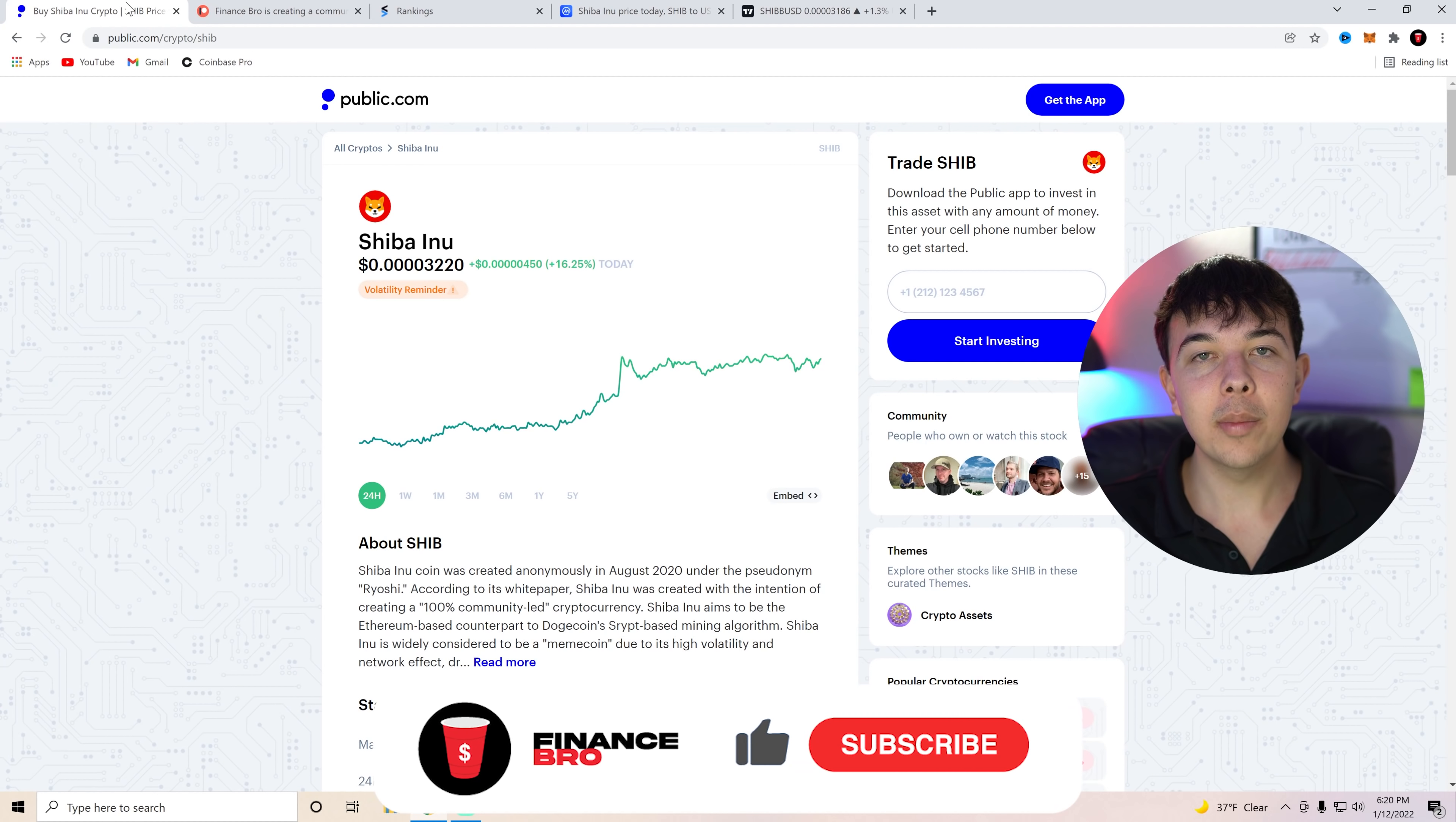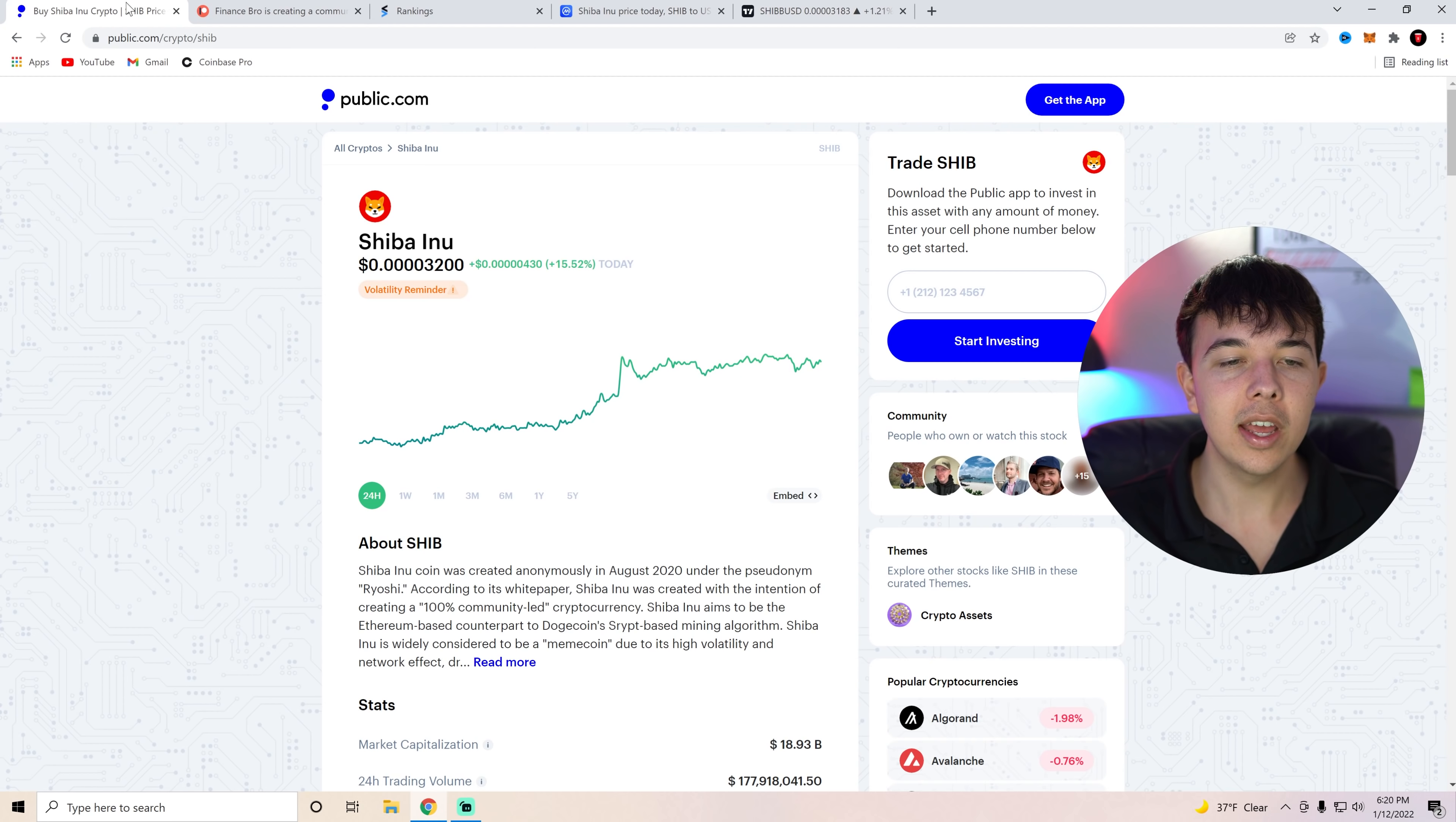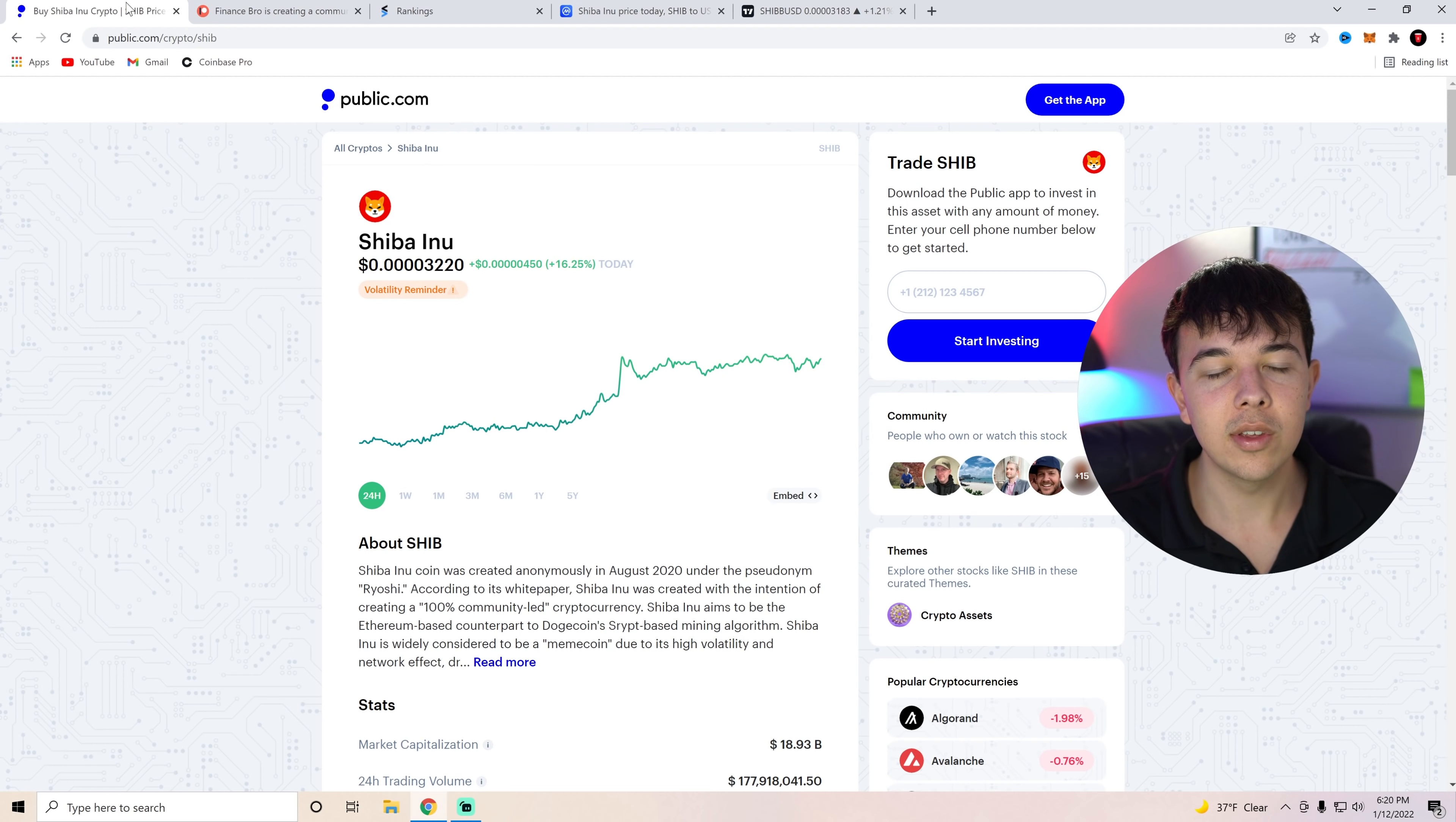Yeah, make sure you guys leave a like and subscribe on the videos. It really helps with the growth of the channel. Also comment how much Shiba Inu coin do you have as we're trying to see how strong the Shiba Inu coin army is. But yeah, make sure you guys get your free stock with Public with the first link in the description. All you have to do is deposit a dollar and you'll get up to seventy dollars with the free stock.